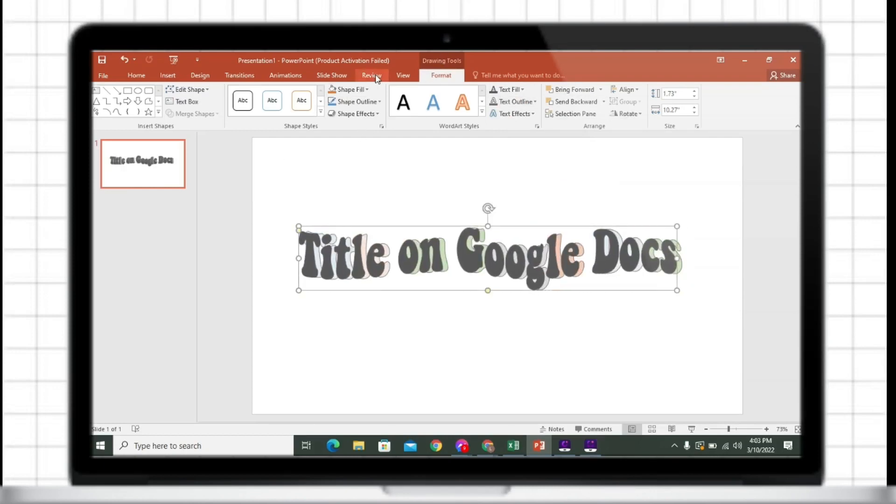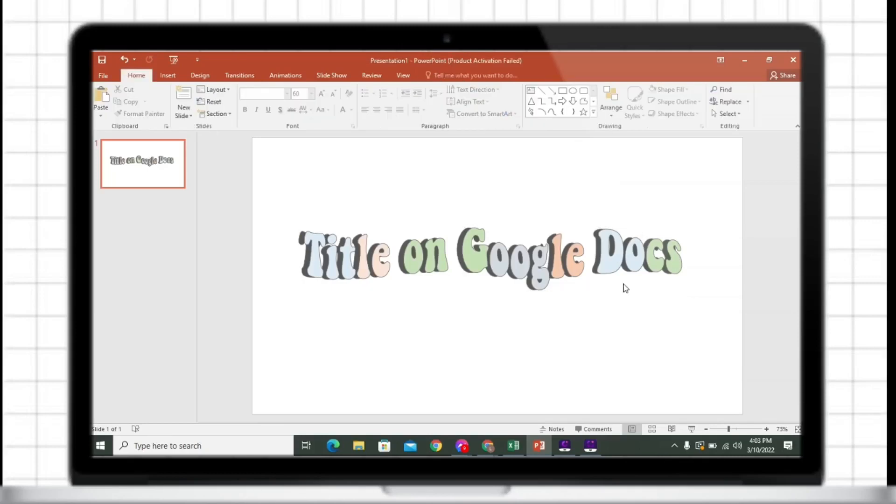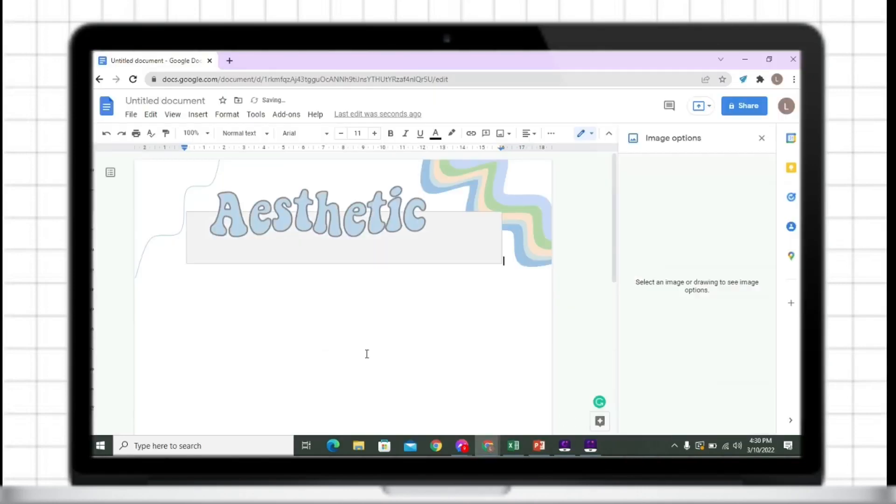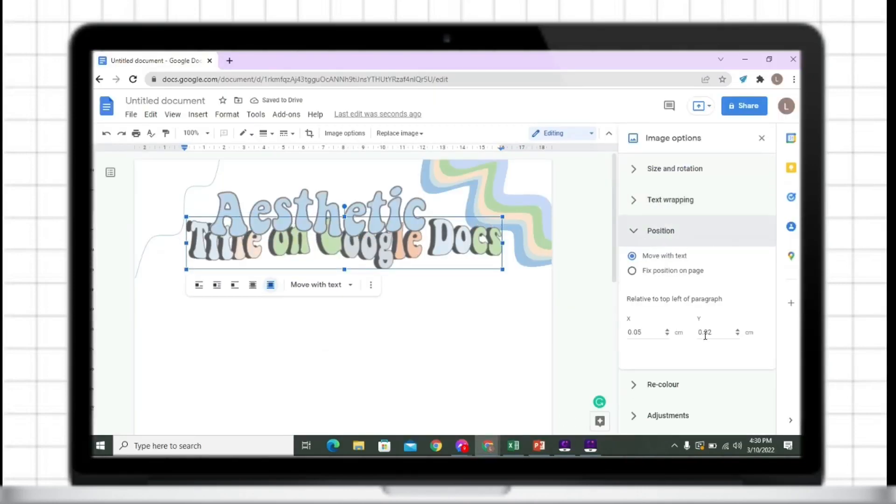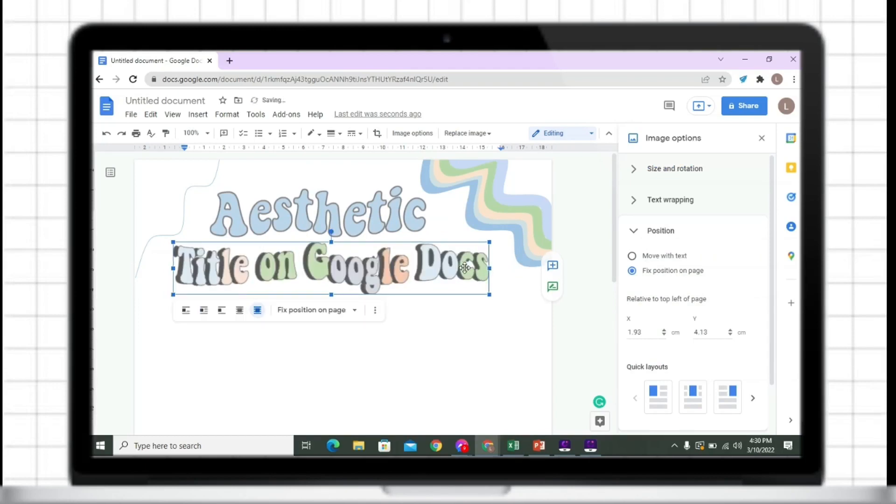After making a design on your text, just copy this then paste it on Google Docs. So let's proceed on how you can insert this wavy shape.